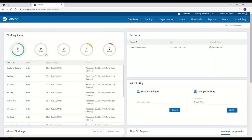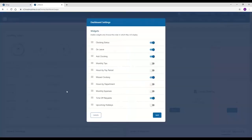So this view can be seen by both supervisors and administrators of the account. And each user can have a different view, and they can customize it to make it so they can see exactly what they need to.